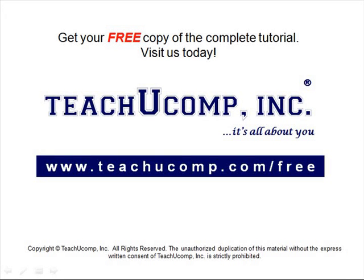Get your free copy of the complete tutorial at www.teachucomp.com/free.